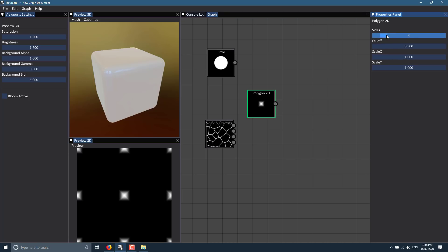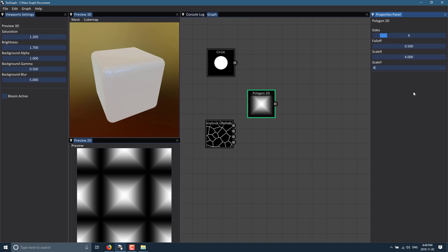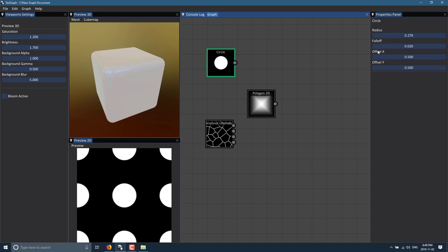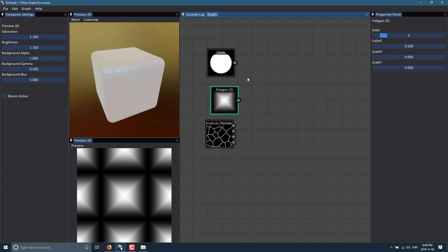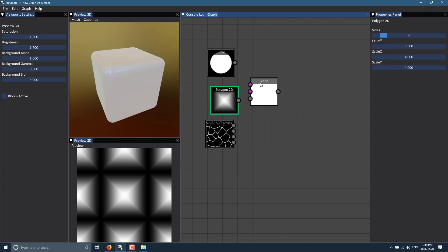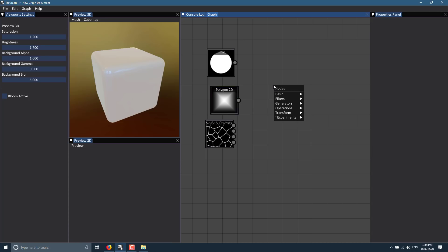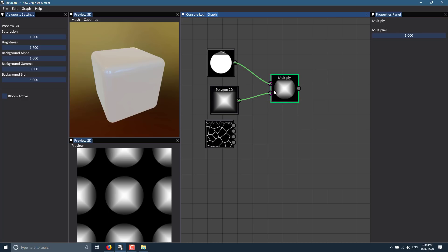Let's just do a square — we'll scale that up. You can double-click to type in a value, so four by four. We'll do the radius, make that bigger, and then we could do an operation such as a multiply. We'll bring one pin in and the other pin in, and then we have this kind of hybrid shape — like if you were creating a screw head, this would work.